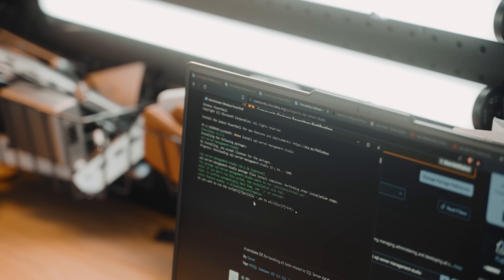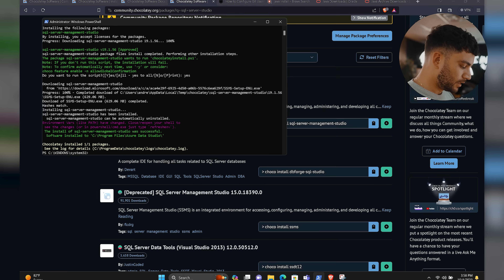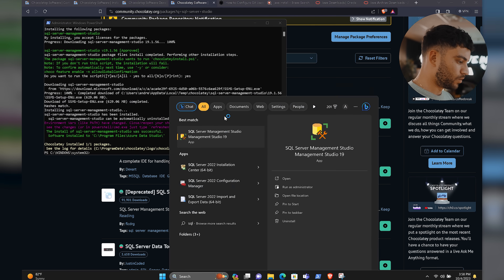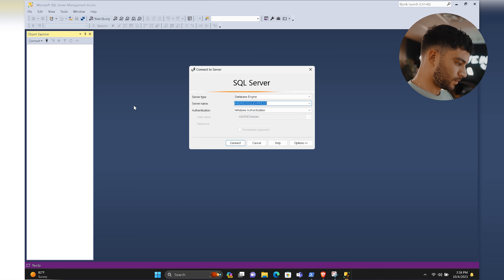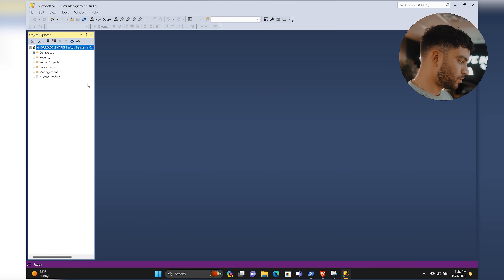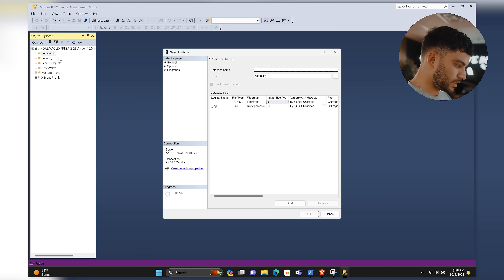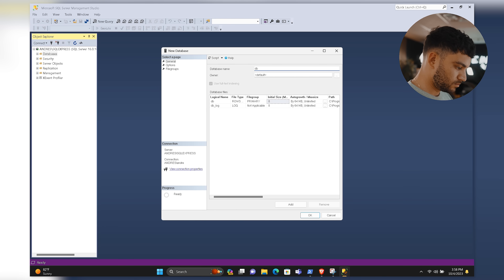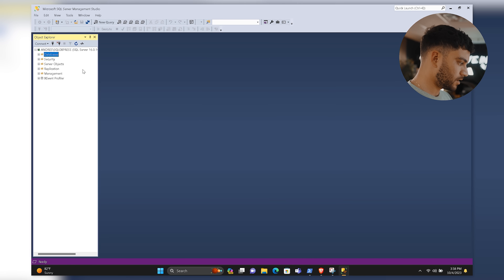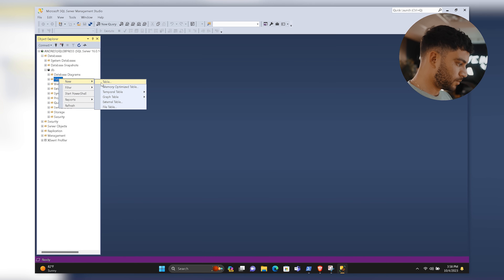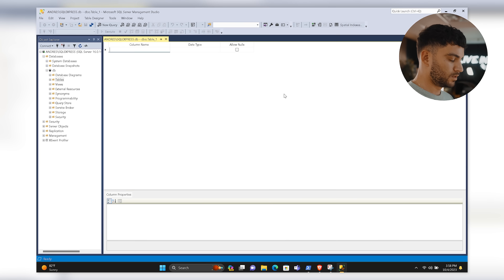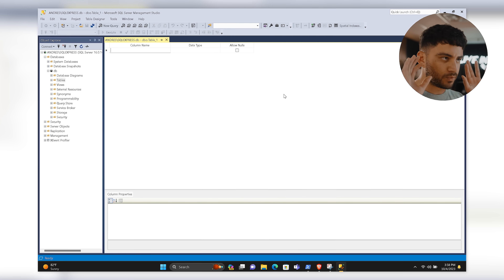I also remember learning about databases and using SQL Server. In PowerShell, type 'choco install sql-server-express' and let it run, then restart your PC. Once that's installed, install SQL Server Management Studio to manipulate your databases — it's an older program but that's how it works. Let me open it up to show you how it works. Connect to the server, and if you want to create a database, right-click, select New Database, name it, and click OK.